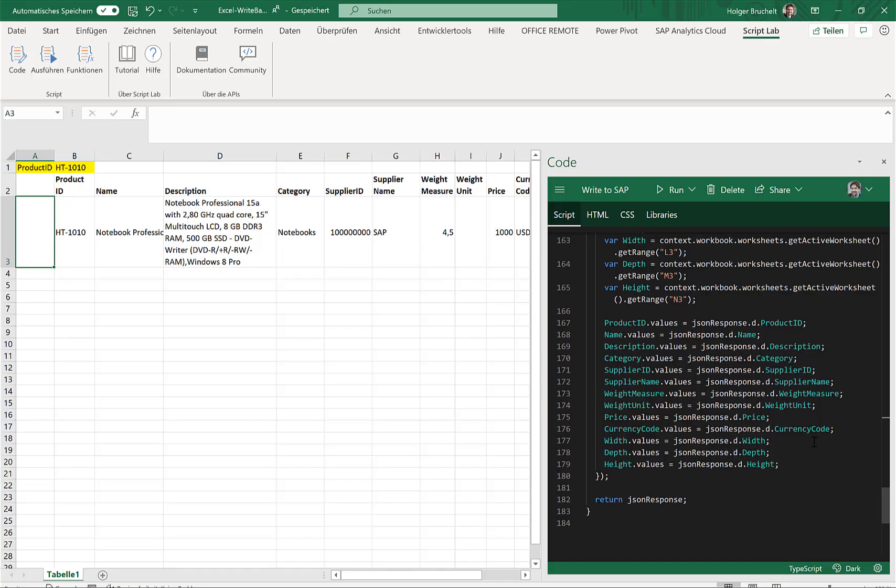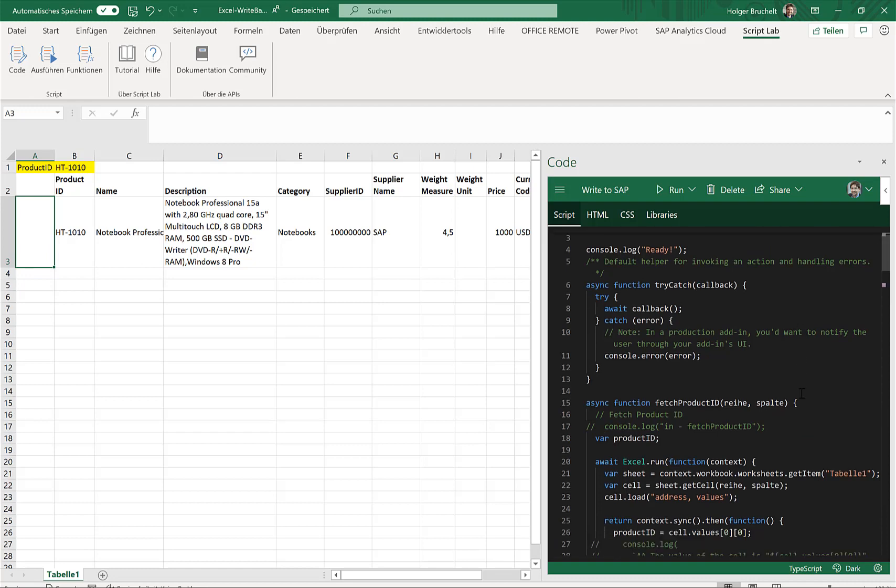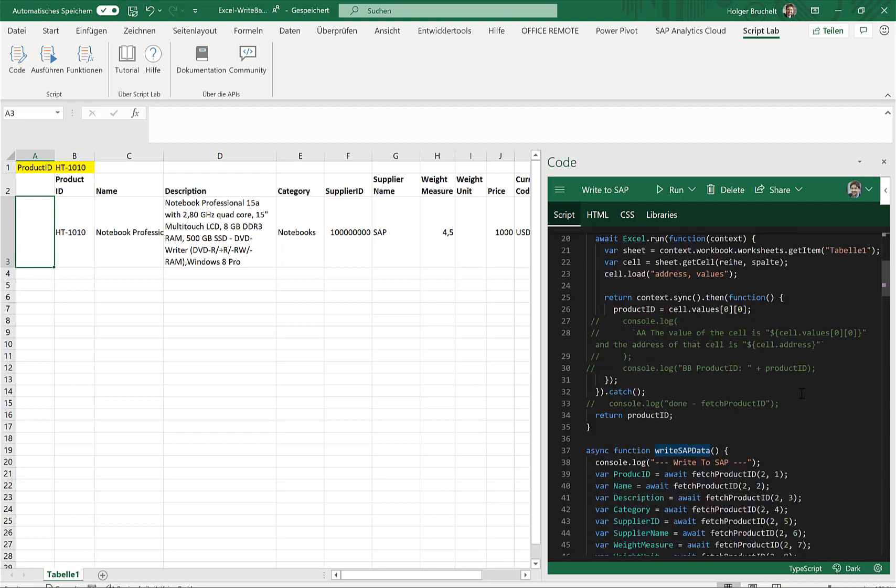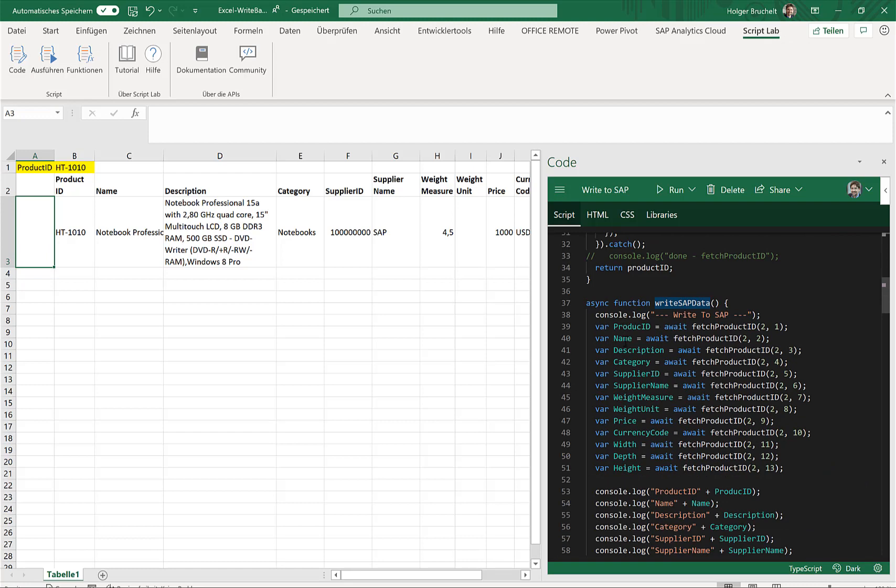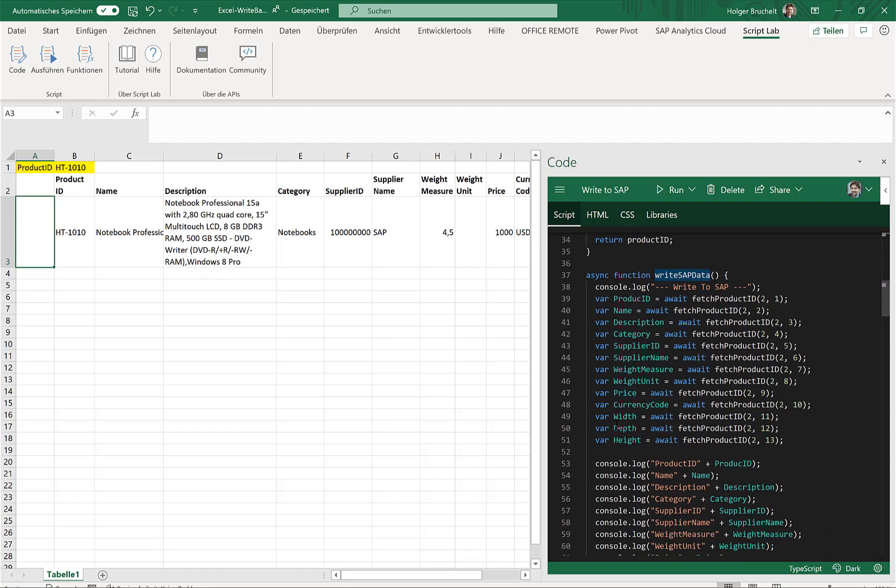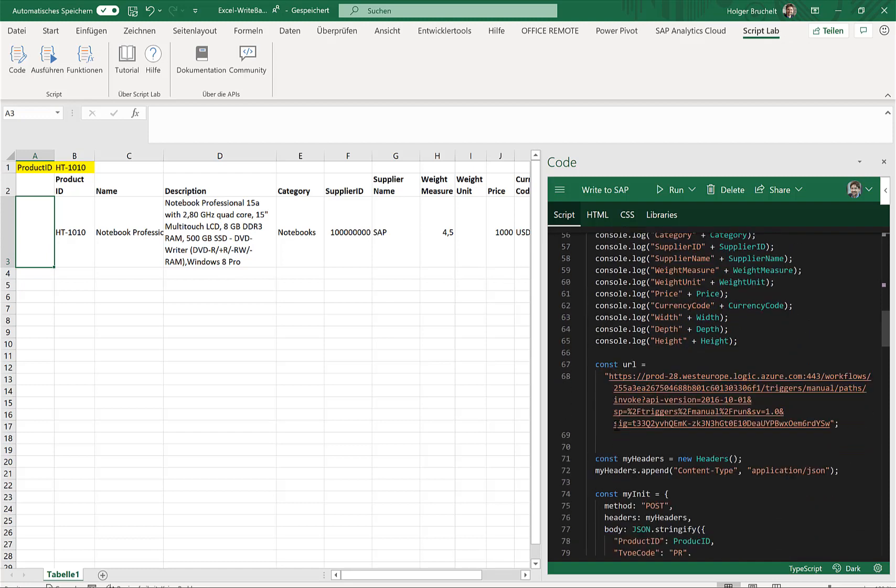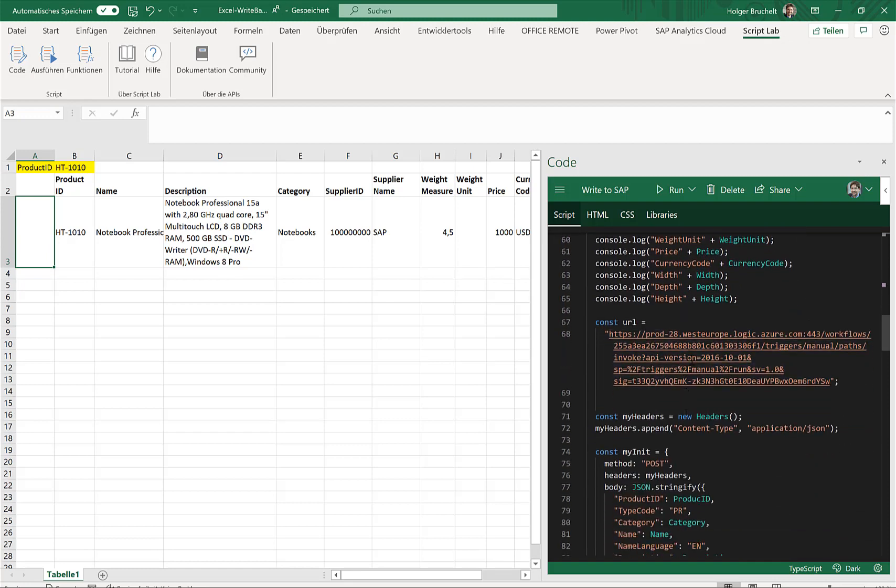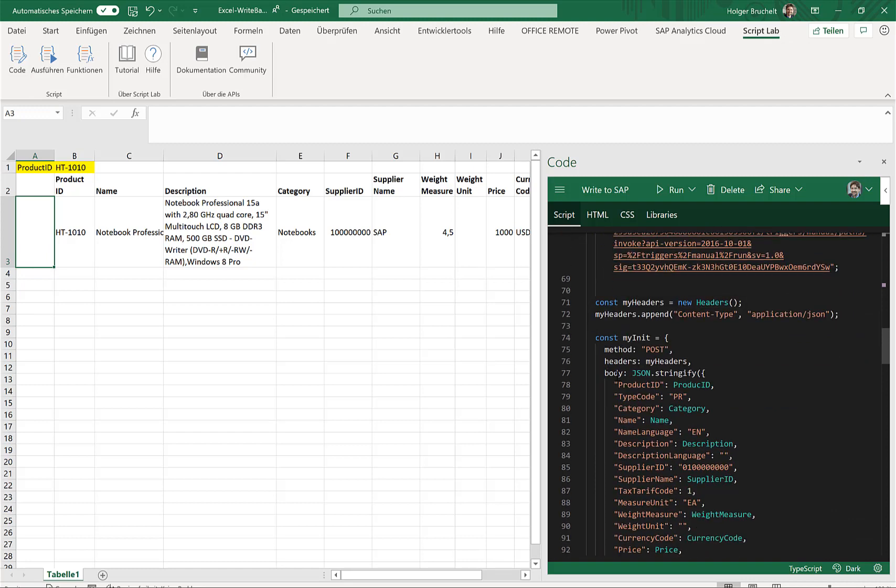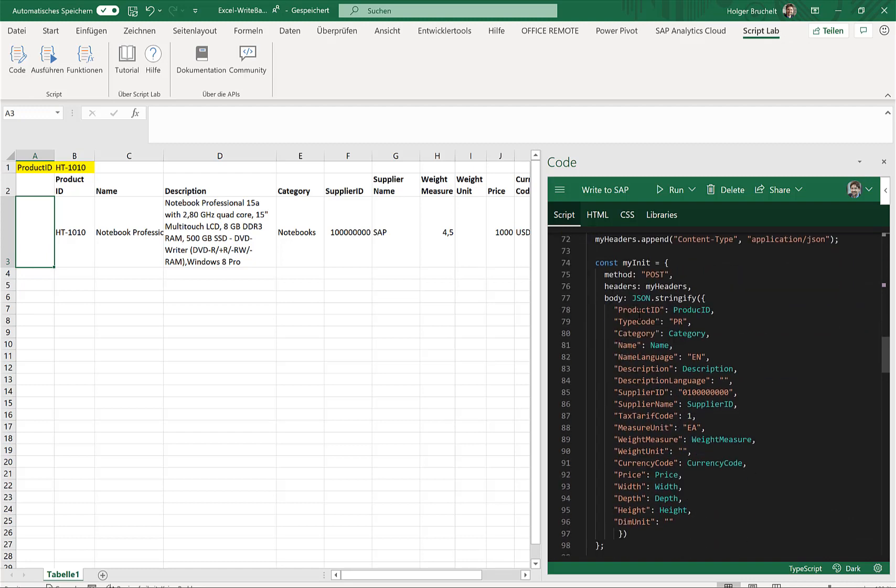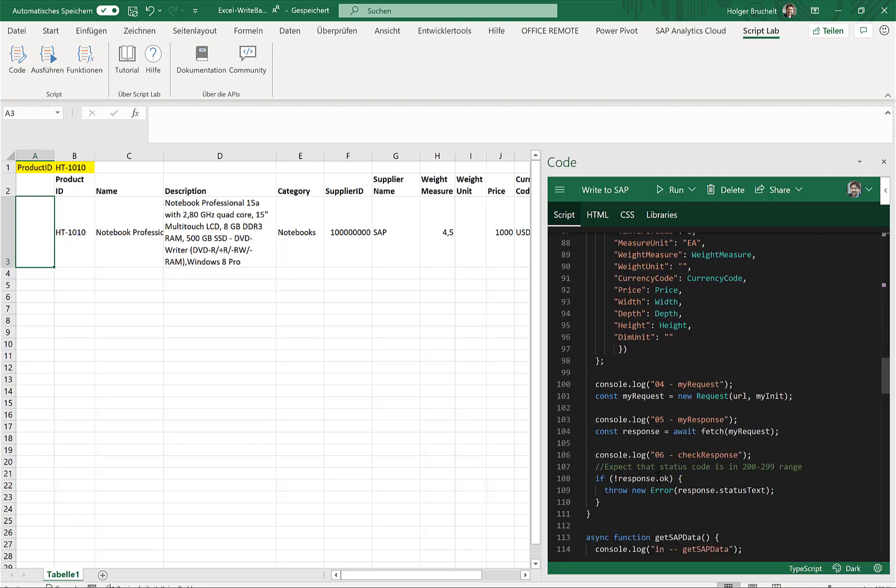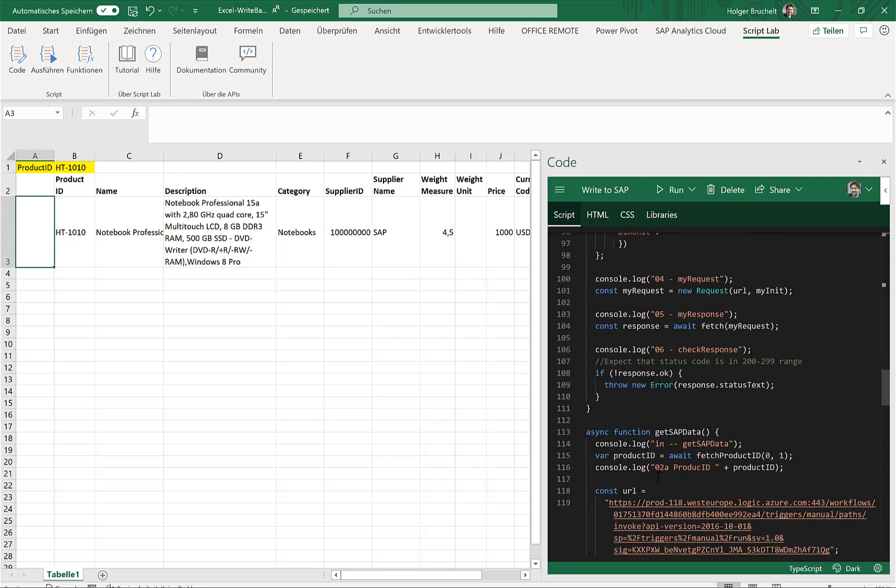The write operation is actually equally simple. So if I click on write SAP data, then first of all, I fetch all the information. The function should not be called fetch product ID. It should be called fetch cell or something like that. But we just fetch all the information here in Excel. Then we again call another logic app. We create the body content. So all the properties that I want to send back to the SAP system. And that's it.